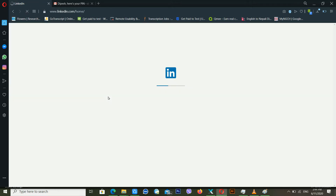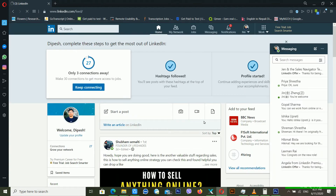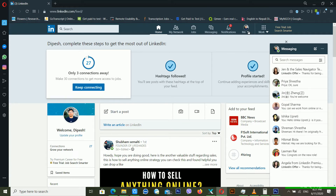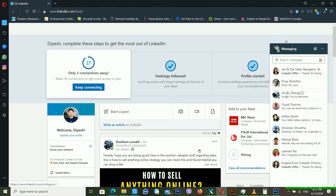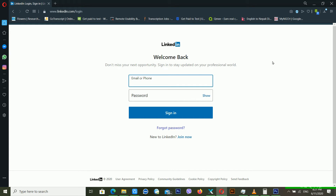My LinkedIn account has been recovered. You can also recover your LinkedIn account using your mobile number — let's move on to that method. I'm signing out from my dashboard, then clicking Sign In again. To recover using your recovery mobile number, click Forgot Password.